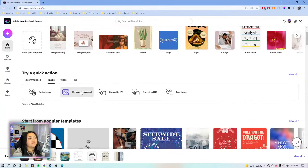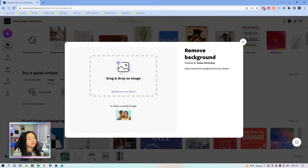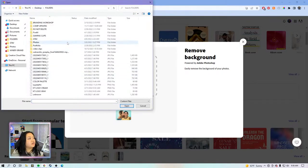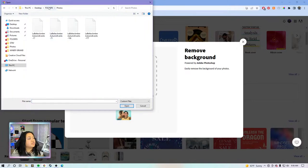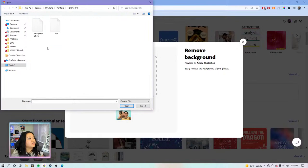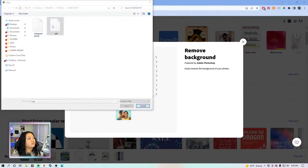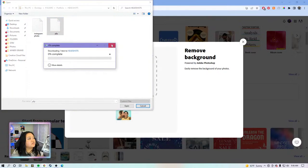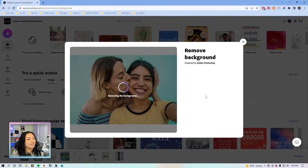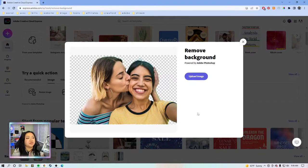The next quick action we're going to go over is remove background. This one is pretty self-explanatory as well. I'm browsing — I actually don't know what images I have in here. I usually pull headshots. I should have preloaded this — I did not preload any of these images on my desktop, whoops. So we'll just work with the sample image just to show you how it works.